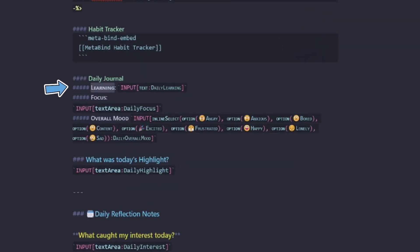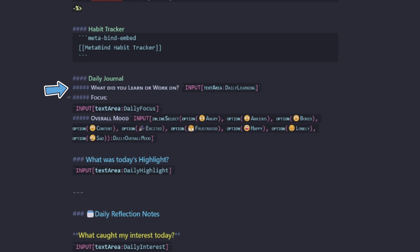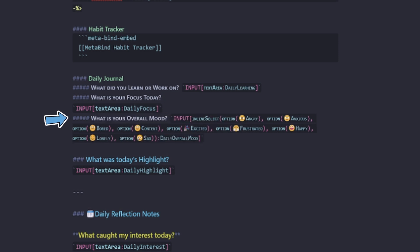So I think for this learning one, I'll make this one, what did I learn or work on? I also want to give myself a bit more space. So we'll change the input field to a text area. The next one will be, what is your focus today? I think mood's important. So we'll just make that a question as well. What's your overall mood? Now, what was today's highlight is similar to focus. So I think we could probably remove that one.